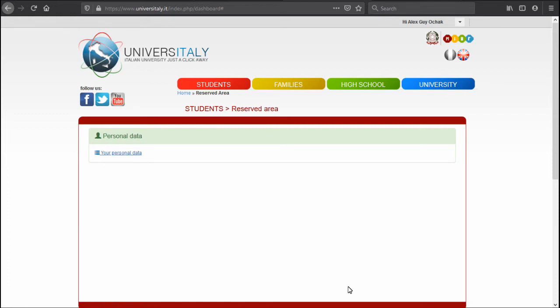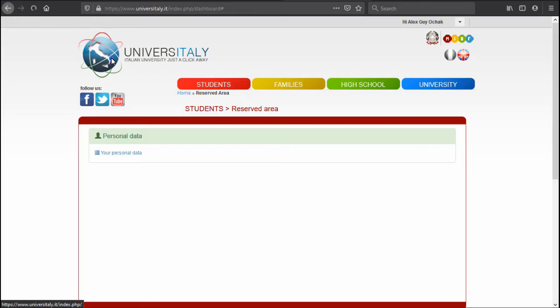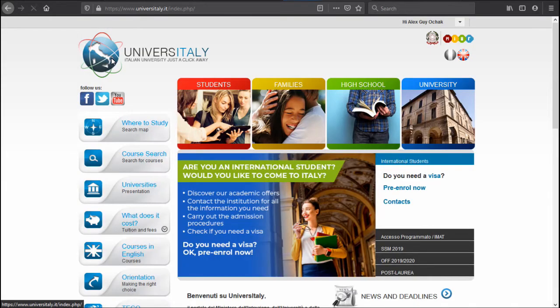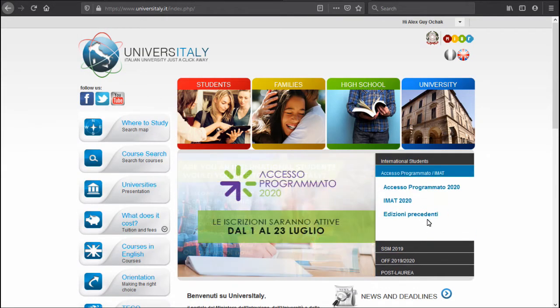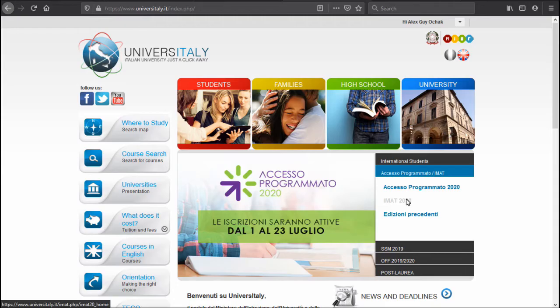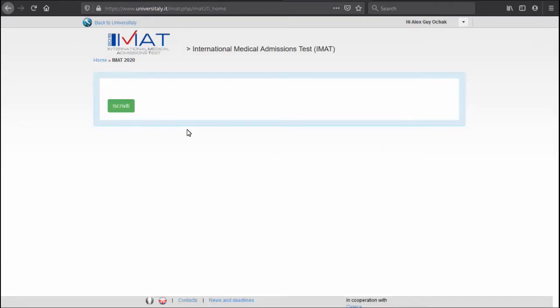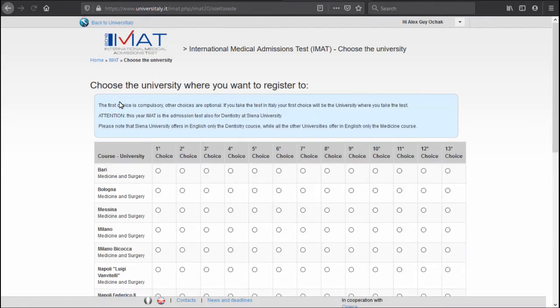Okay, so now when we have your account, let's go to step number two: registering for the IMAT. I'm just going to go back to the home page, go ahead and go here to the IMAT 2020, the green button again.